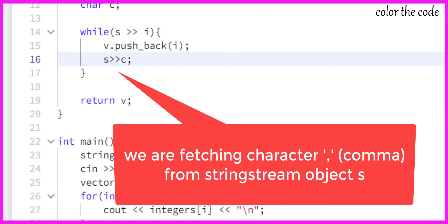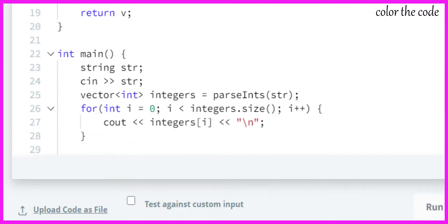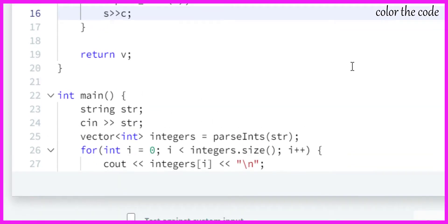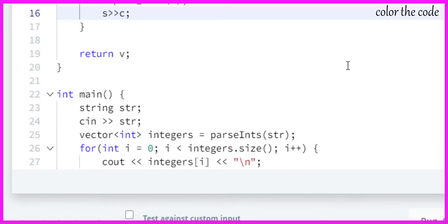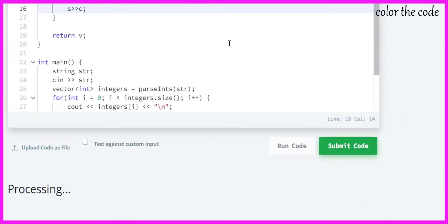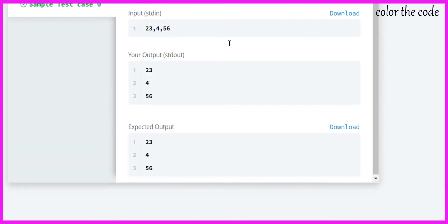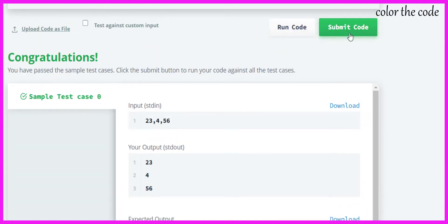Yep, let me just submit this. Yeah, all these cases passed.